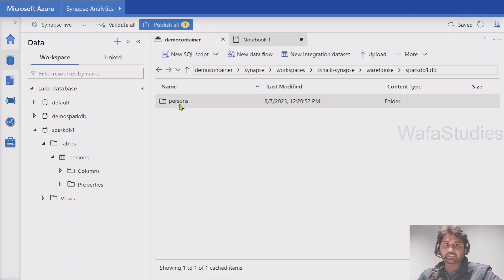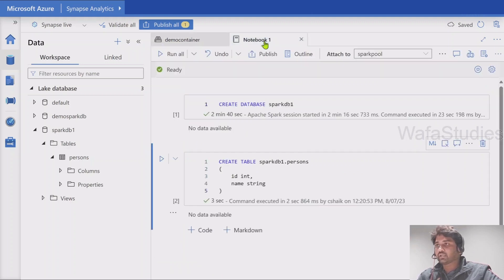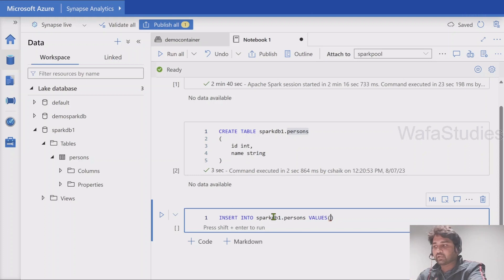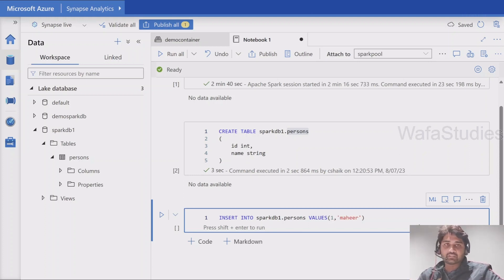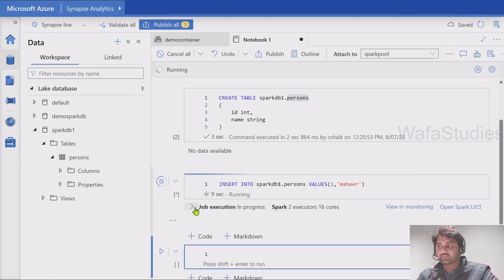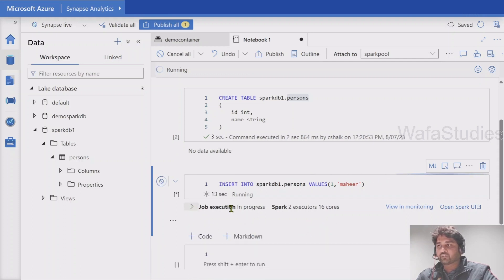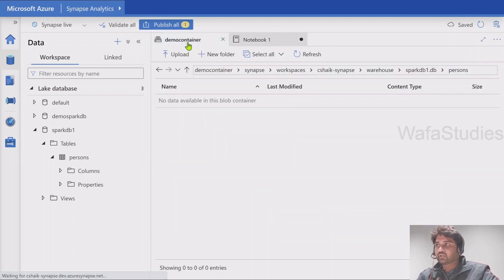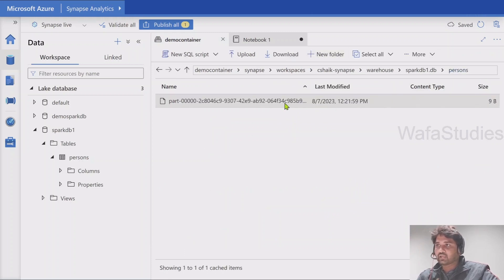If I go to the demo container and refresh, you can see our database name folder came here. If I go inside this folder, I see a persons folder as well, but right now there are no files there. Now I will insert some data — INSERT INTO spark_db1.persons VALUES (1, 'Mahir'). Let me hit Shift+Enter to execute this cell. You can see the job executing. Let's wait for it to complete. Job executed successfully. Now if I refresh the persons folder, I see one file came here.